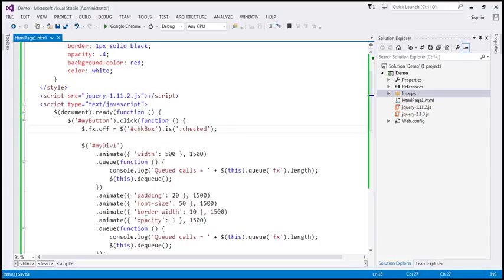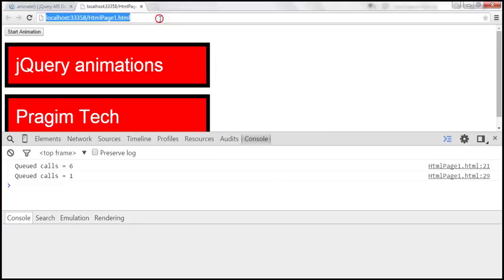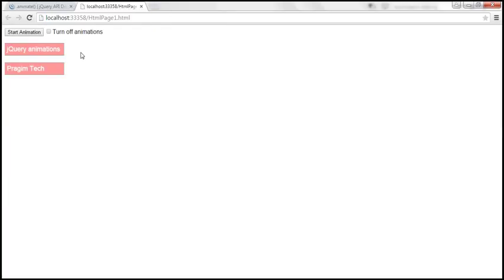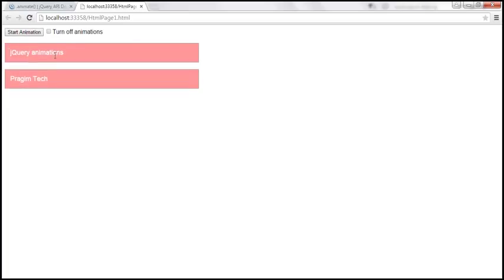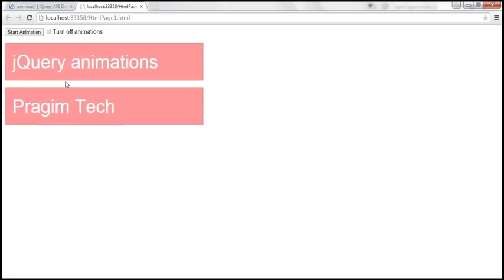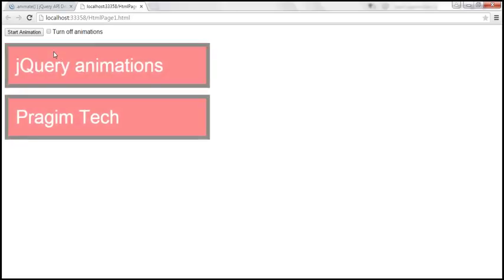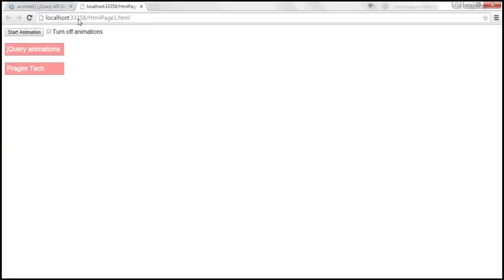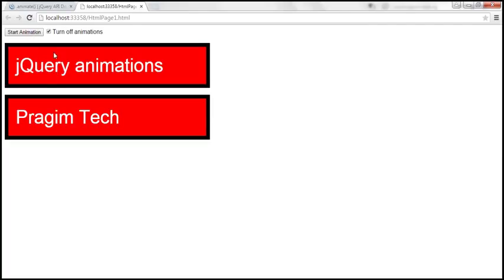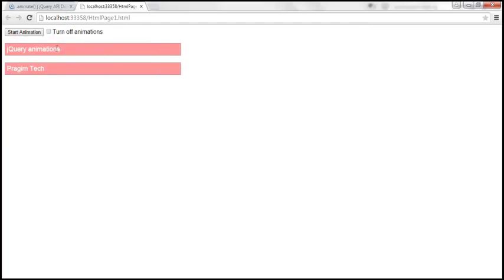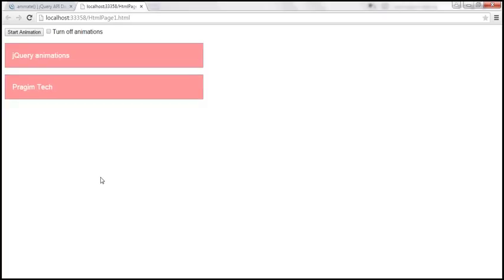Let's save the changes and reload this page. At the moment, 'turn off animations' is not checked, so when I click start animations it will perform all the animations. Now let's reload the page, check that box, and when we click start animation — look at that, it doesn't do the animations anymore. On the other hand, when we run it without checking that box, it will do the animations.